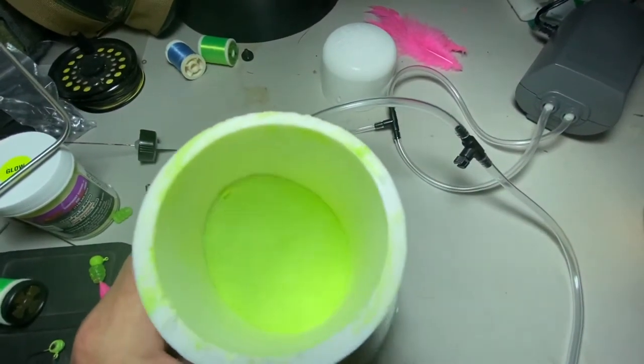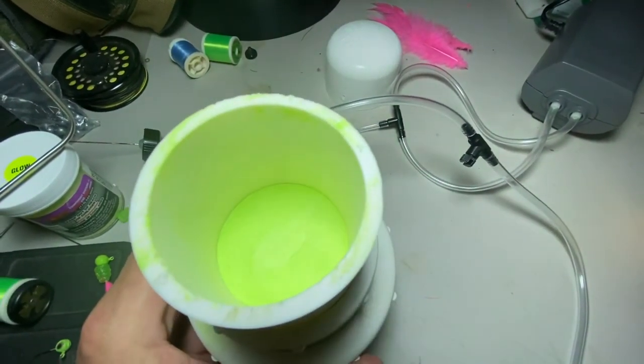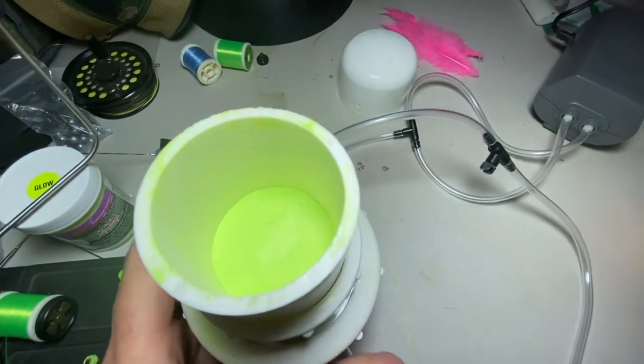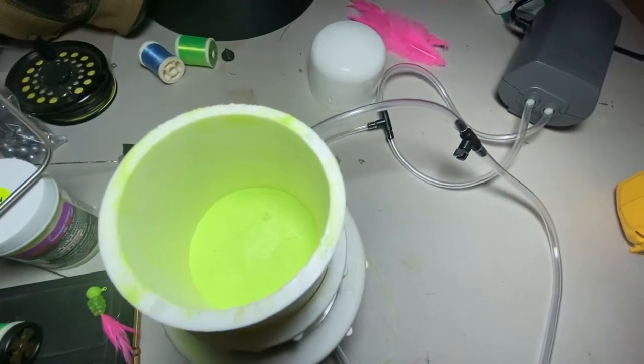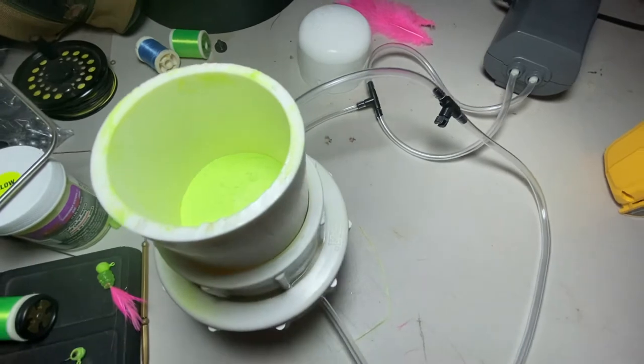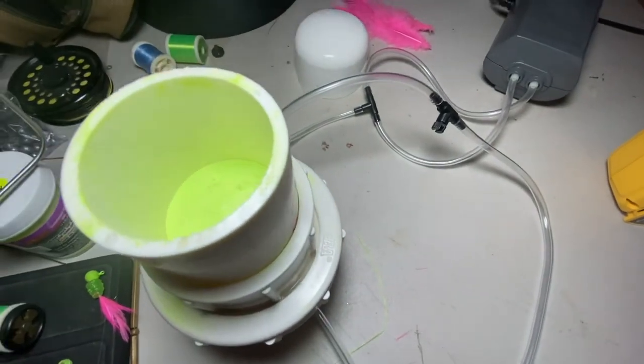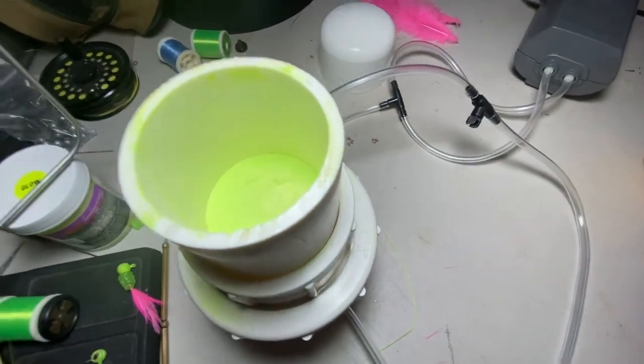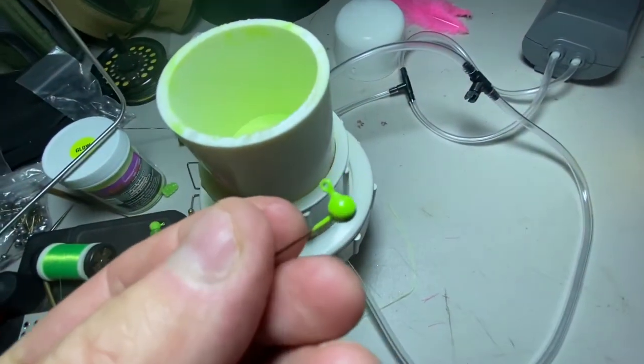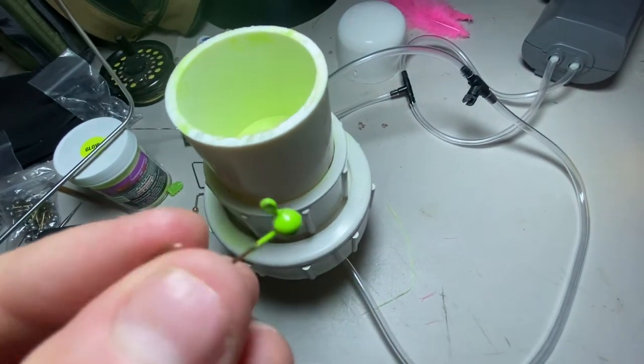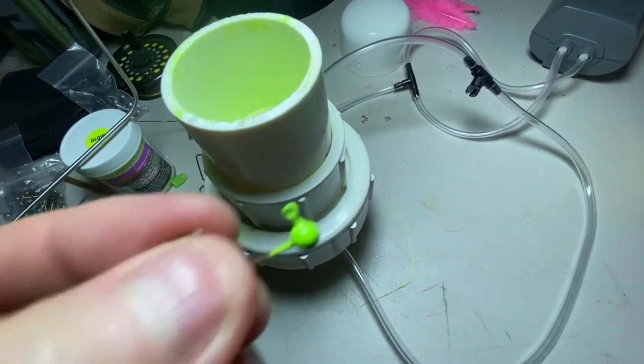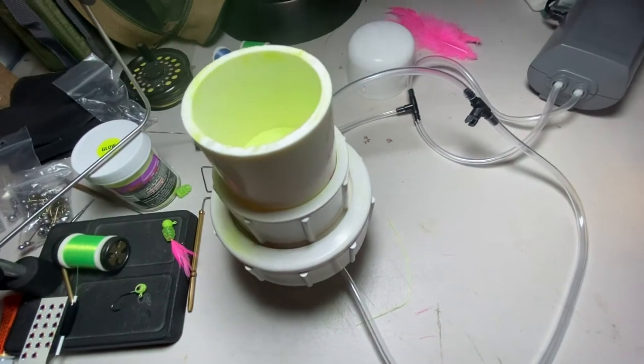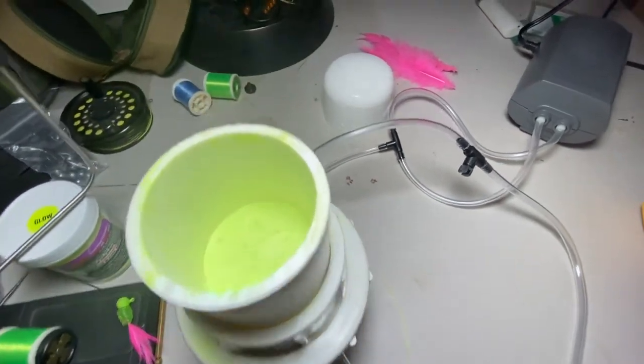And it really works great for not getting any clumping or anything like that in your paint. Works great, does a fantastic job painting jigs. You can see it just puts a real good even coat on there. It doesn't plug the eye up bad, but it will if you set it in there and hold it on there.